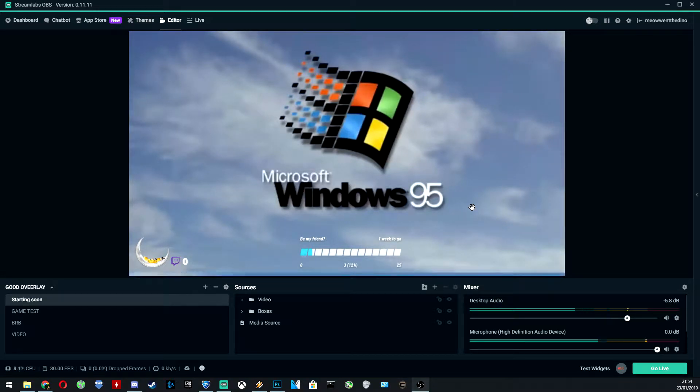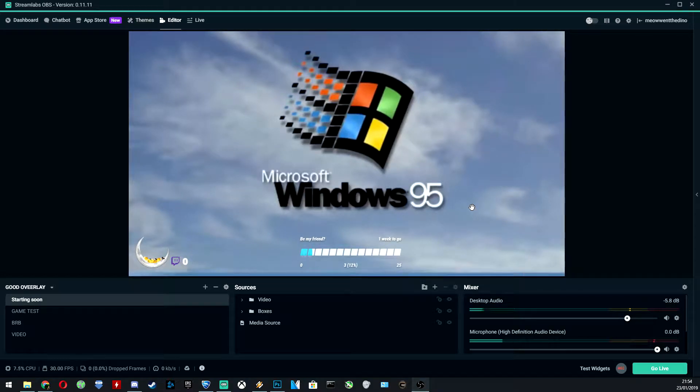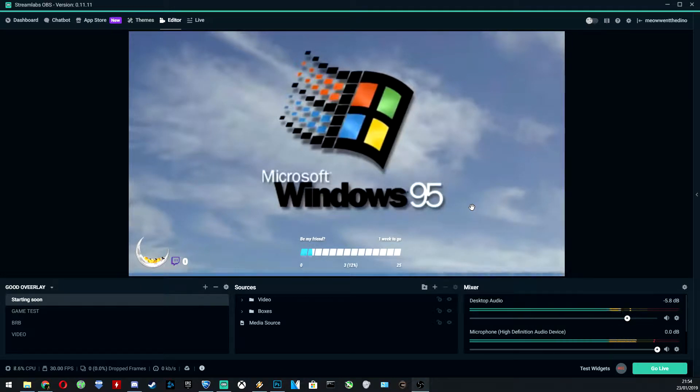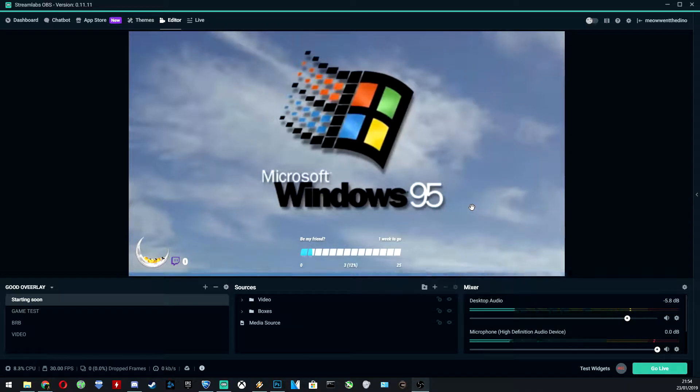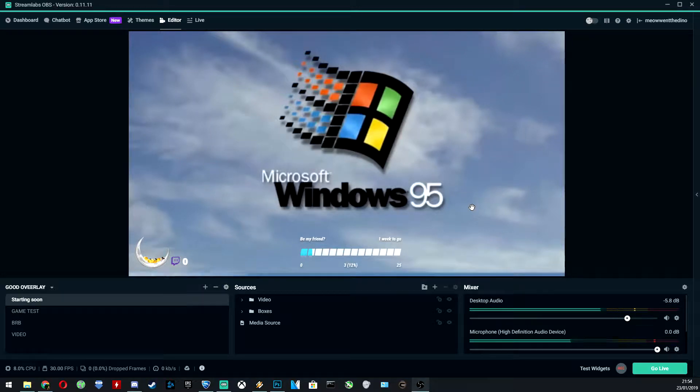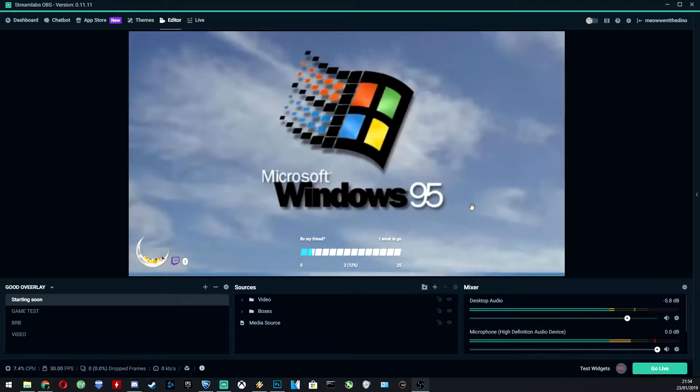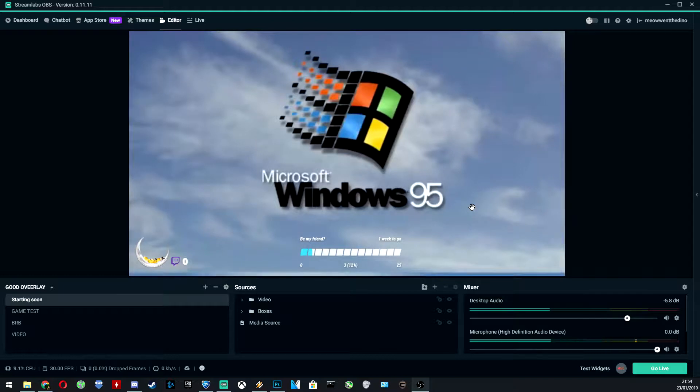As you can see, it's Windows 95. This is my sort of classic Windows theme for OBS slash Streamlabs OBS, depending on what you use. I prefer SLOBS because it has all of the theme integration and everything built in, including the chat log and such, but personal preference.